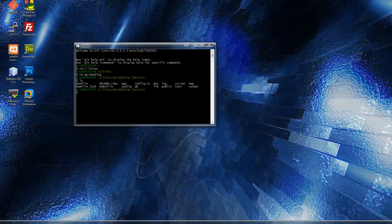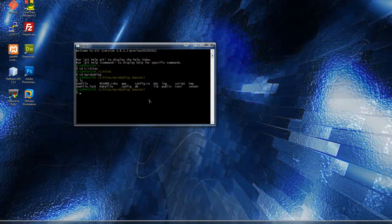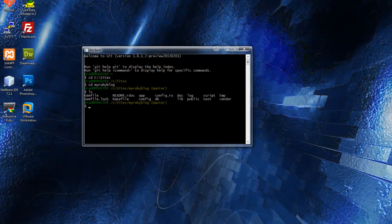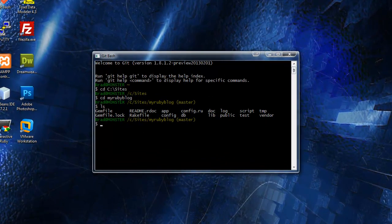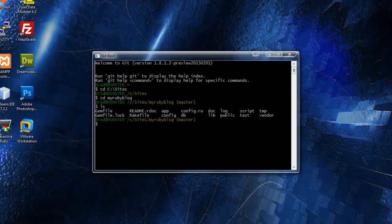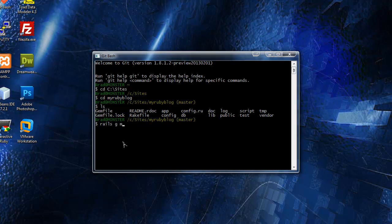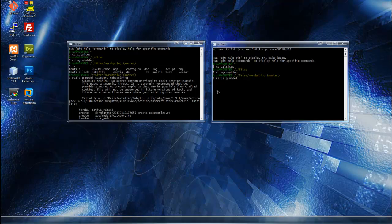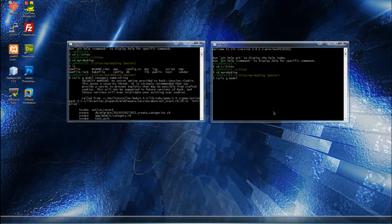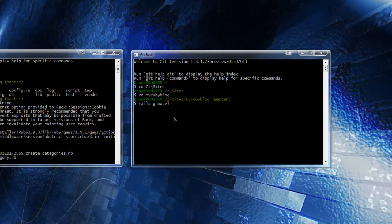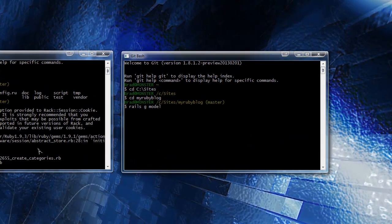We need to create a model to do that. We're going to have categories and posts. I'm just going to create the categories first. You can generate a model much like you do with a controller by doing rails G, just G or generate, and then model. I just recorded and ran it back and there was no sound on the video, so I have to go back and show you what commands I used.